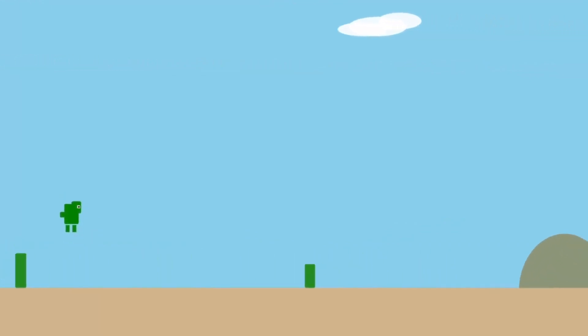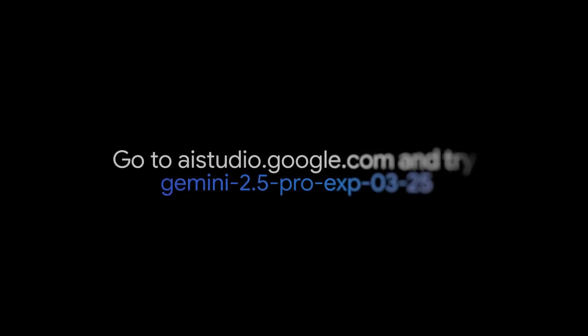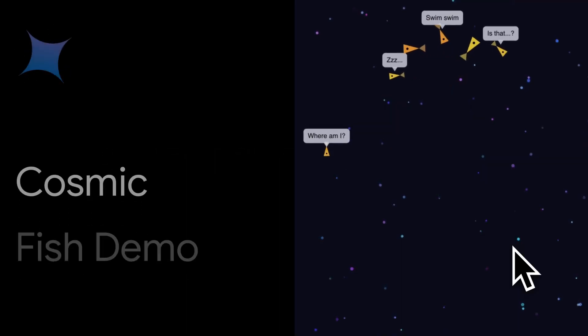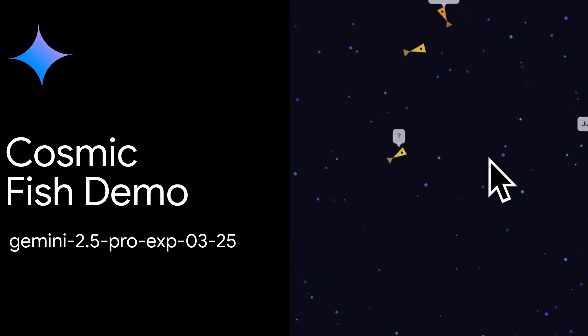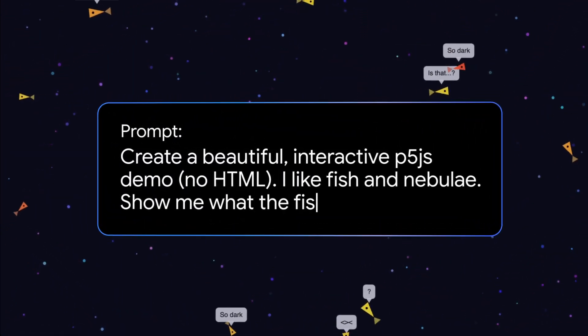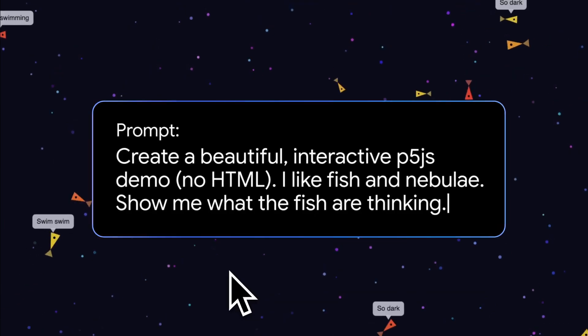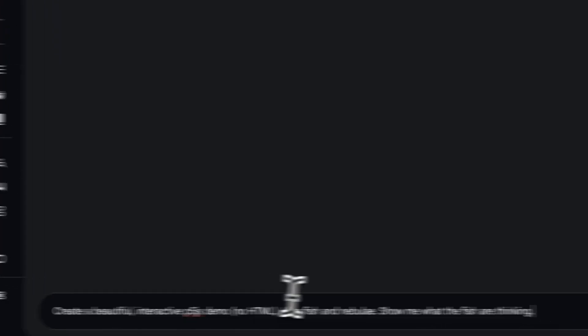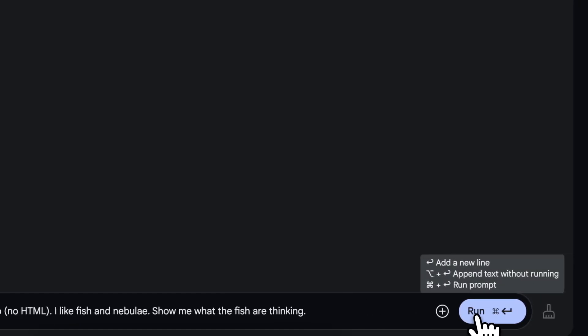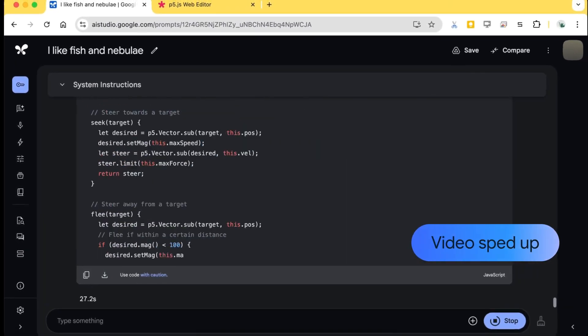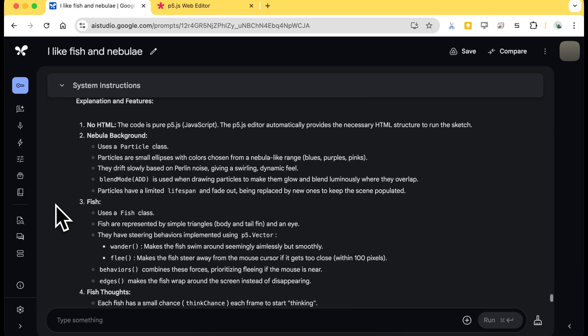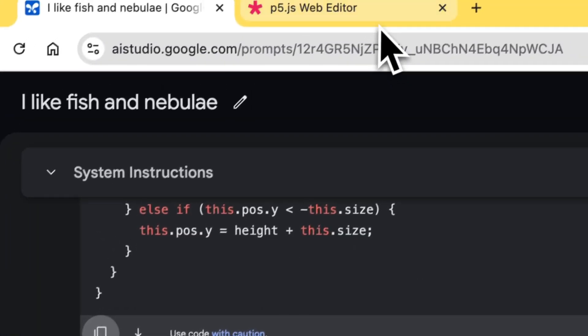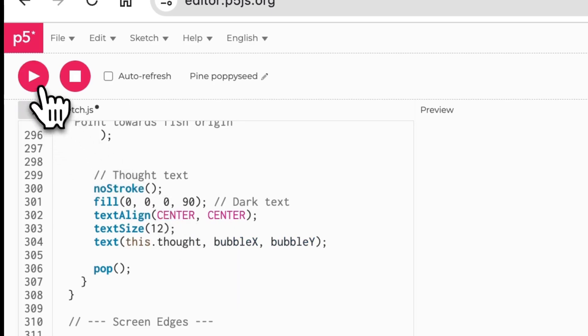Reactions from the community are predominantly positive, albeit with a healthy dose of skepticism. Many developers are impressed by the one-shot capabilities, such as creating complete web apps or games with just one line of prompt. A Reddit user reported how 2.5 Pro solved a complex pattern recognition problem in just 15 seconds, while Claude 3.7 Sonnet and Grok 3 took significantly longer. It's also interesting to observe that DeepSeek's success with its open-source model may have pushed Google to accelerate releases like Gemini 2.5 Pro to maintain the lead.